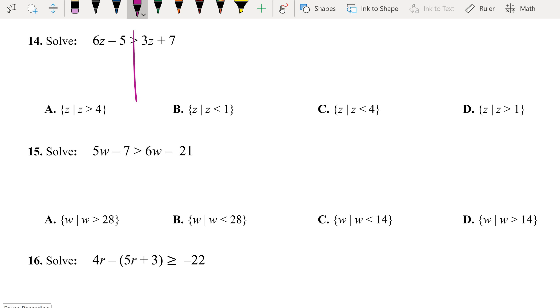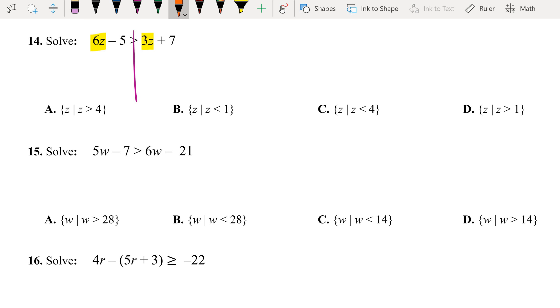Alright, we're going to continue the packet test, so we are in problem 14. You have the variable on both sides: 6z and 3z, so we're going to bring one of them to the other side.